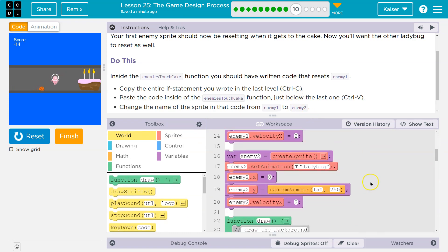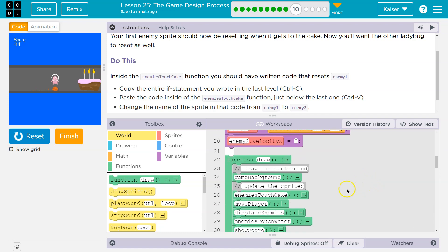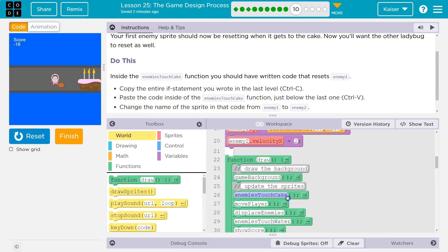Let me scroll down here. Keep in mind enemy touch cake. Here's where we call it. Here's where we ask the computer to run that function in the draw loop. The draw loop runs 30 times a second, so we're running these functions 30 times a second.